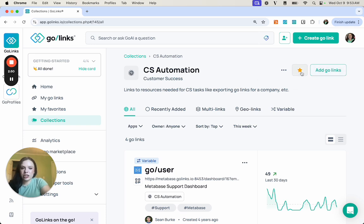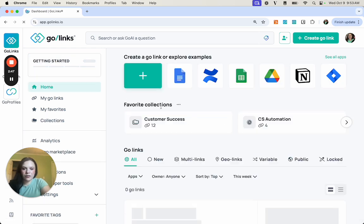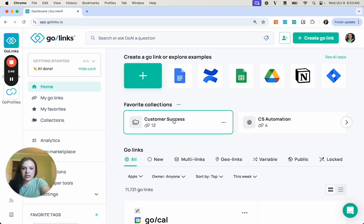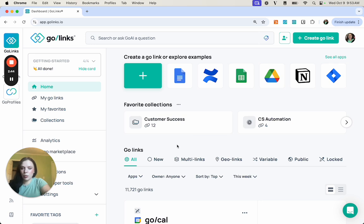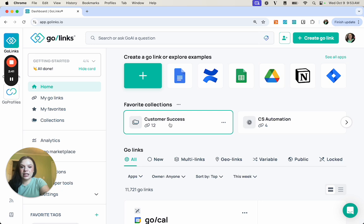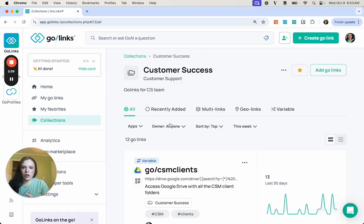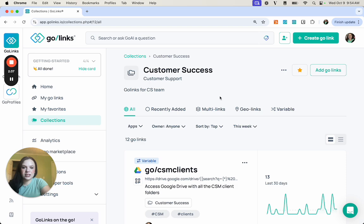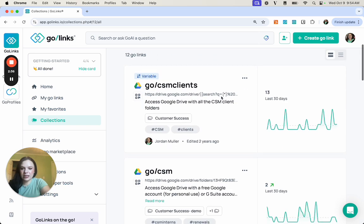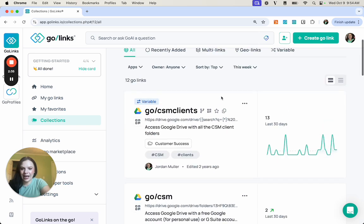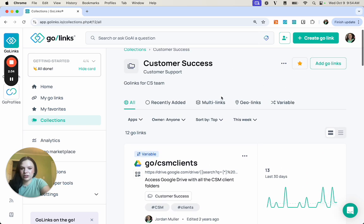There's also collections that you can add to your favorites. When you add them to your favorites, you will see them up here at the top of your dashboard. It makes it easier to navigate to those GoLinks that you would use in your everyday workflow. I have customer success, so I can easily come in here and access all of these GoLinks.